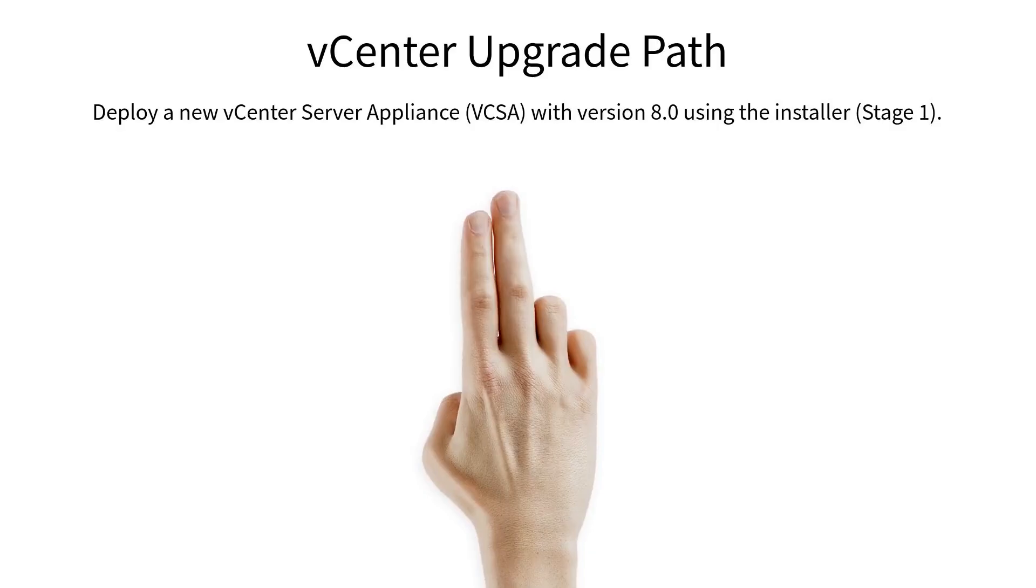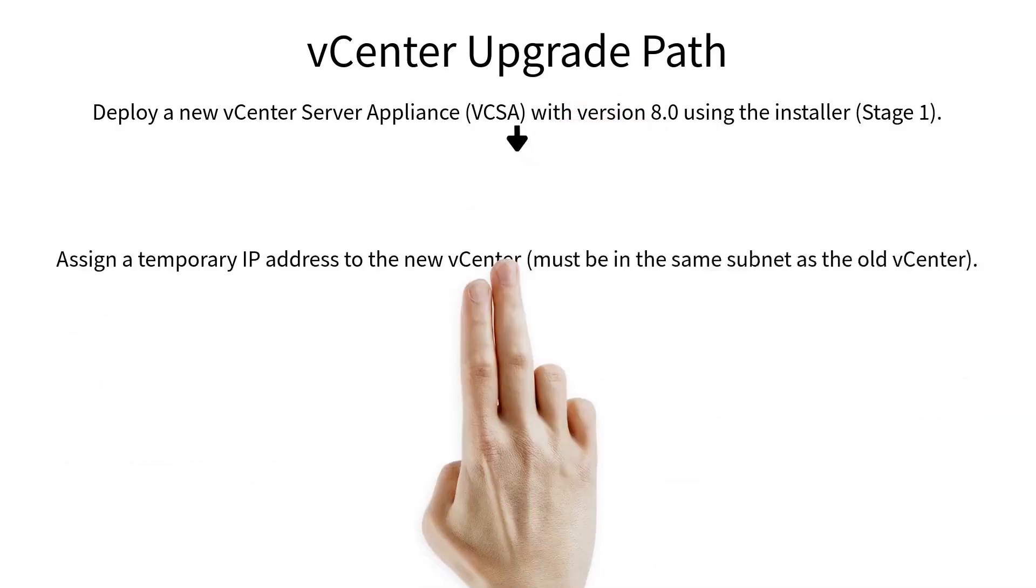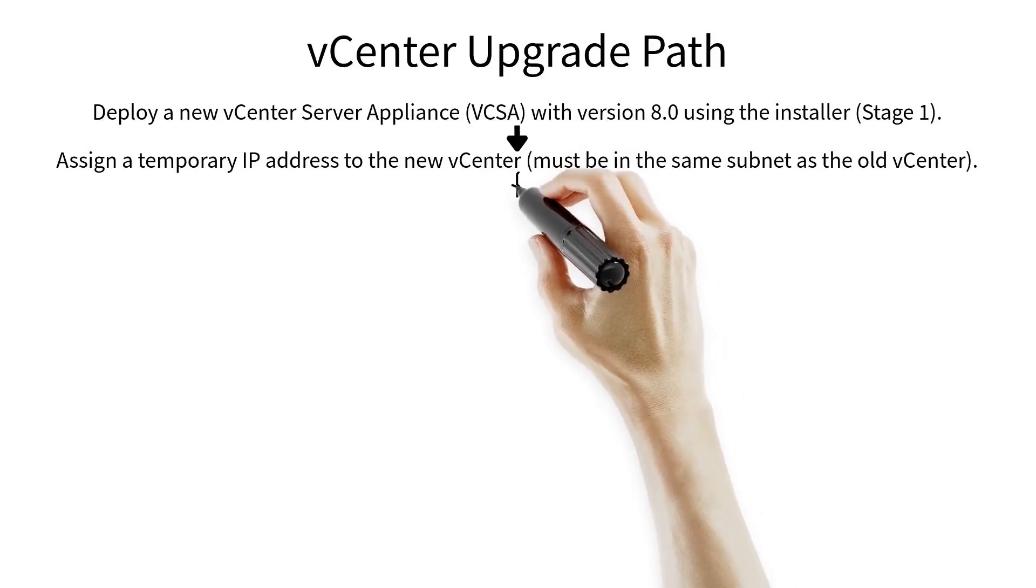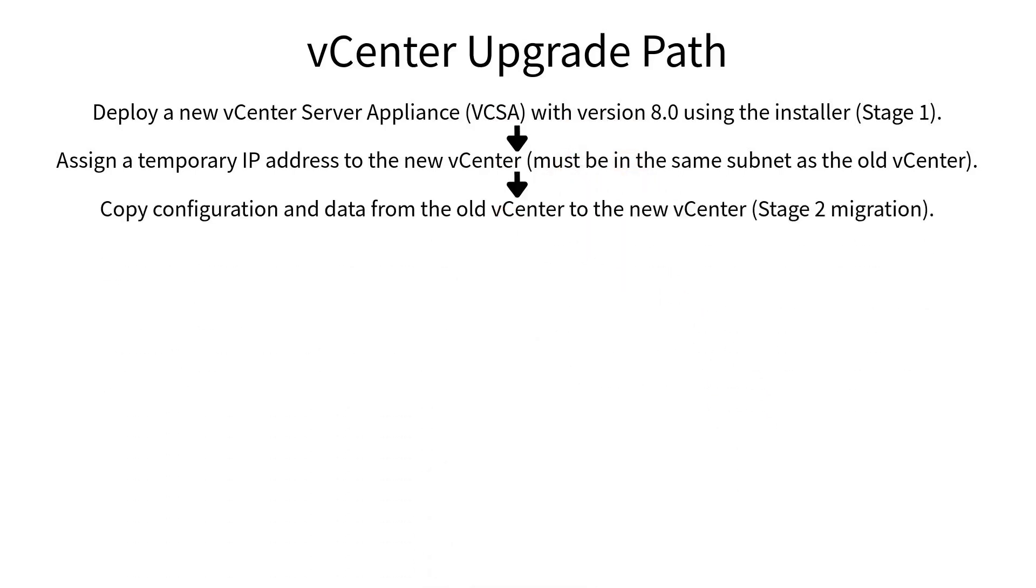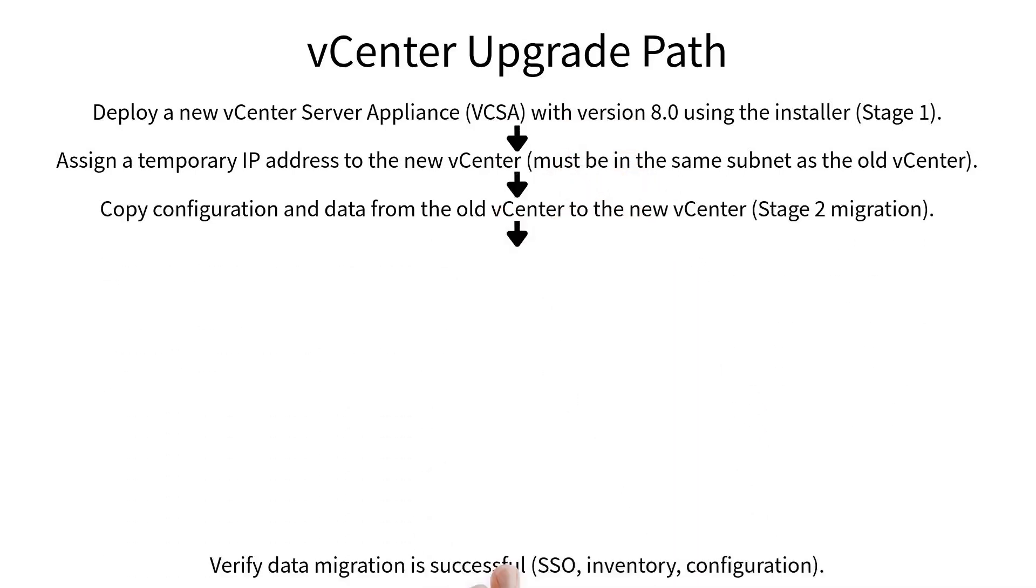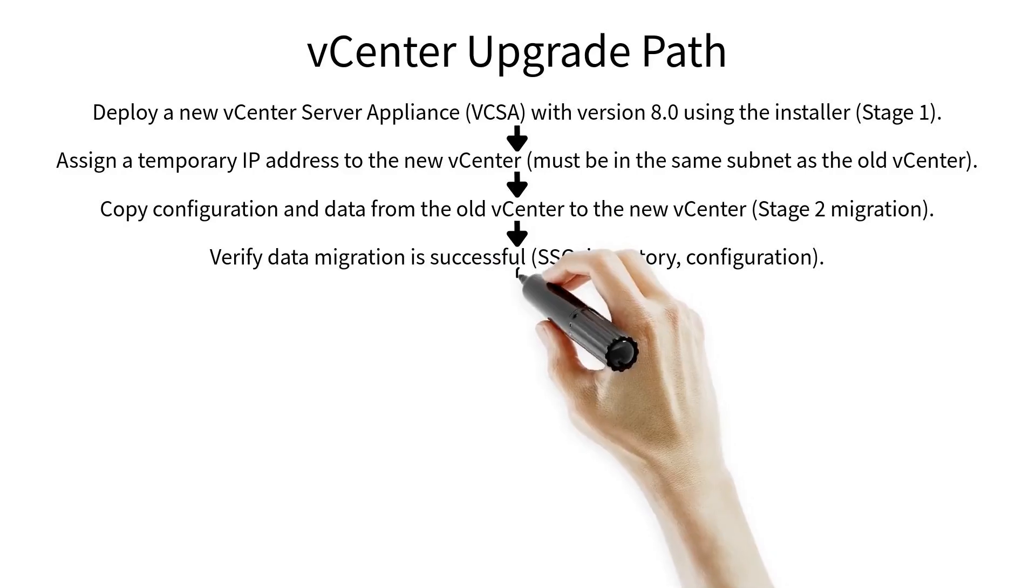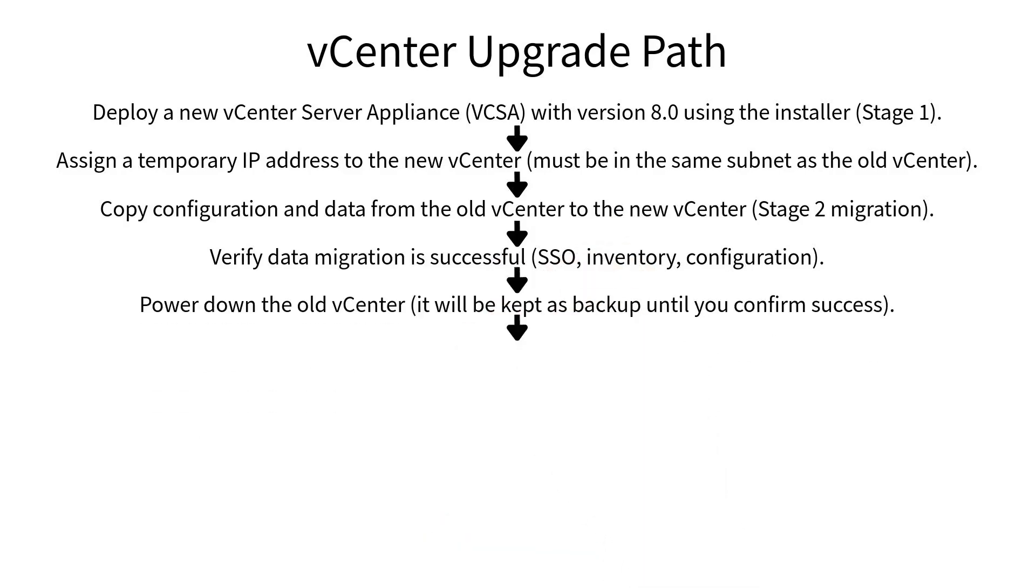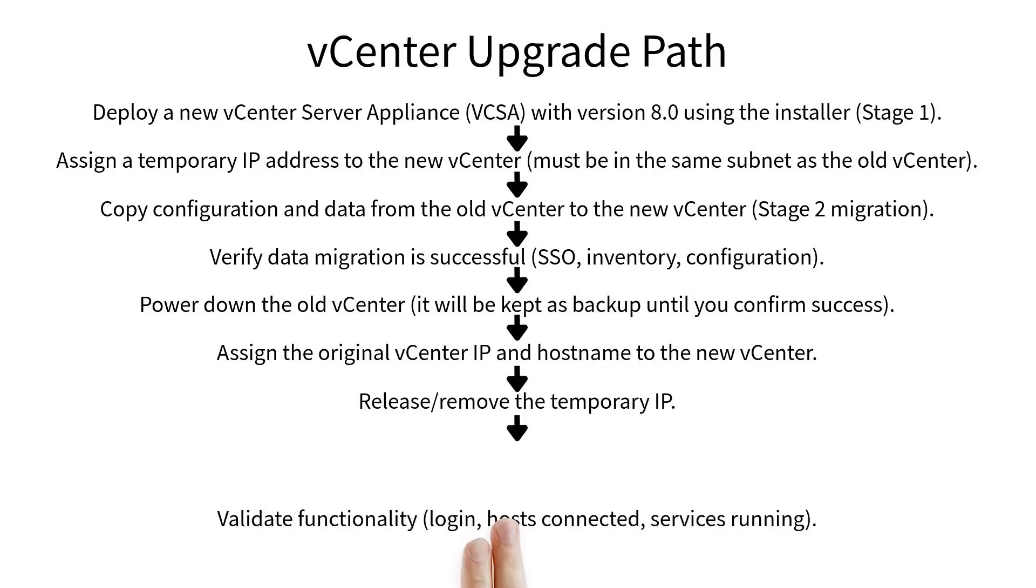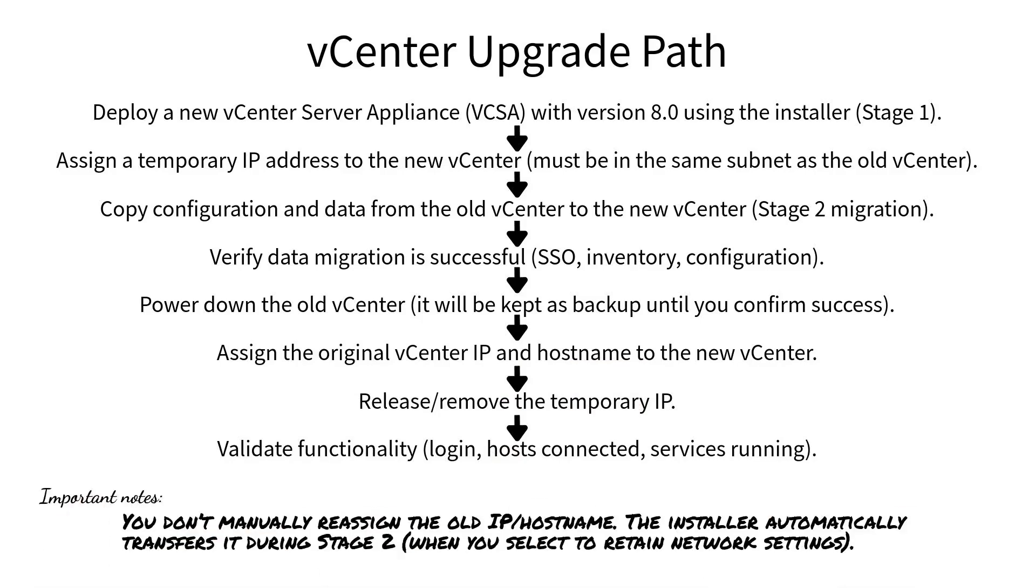The vCenter server update process works like this. First, deploy a new vCenter with version 8.0 and assign a temporary IP address to the new vCenter. Then, copy the old vCenter details and configuration to the new vCenter. After that, power down the old vCenter, assign the old vCenter IP to the new one, and release the temporary IP address.